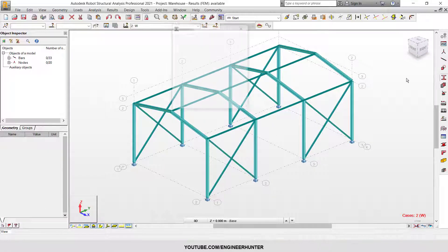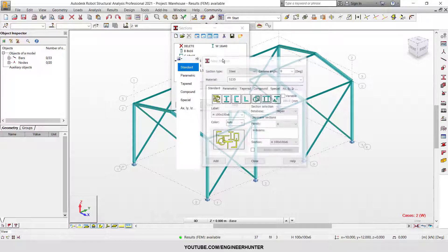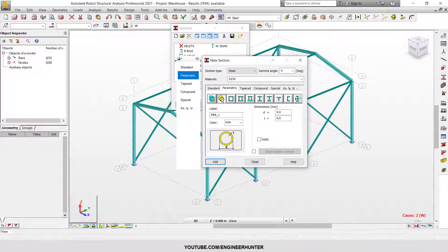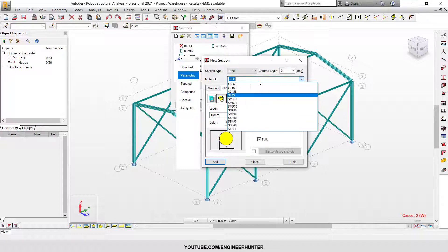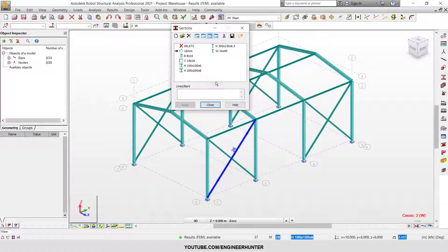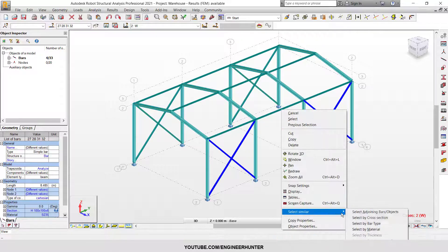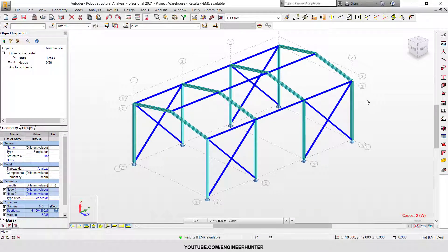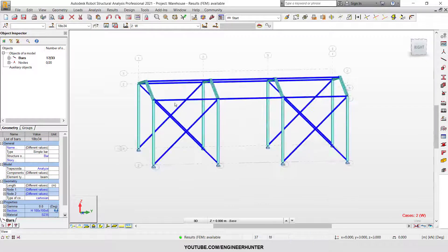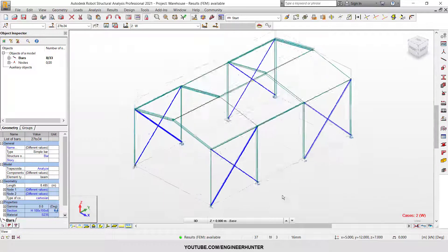Next, I'm going to change the section and create a cable section. We use the solid option and set it to 16mm. Now I will change the section — you can use 'select similar' as well. In this case I have this cable section.